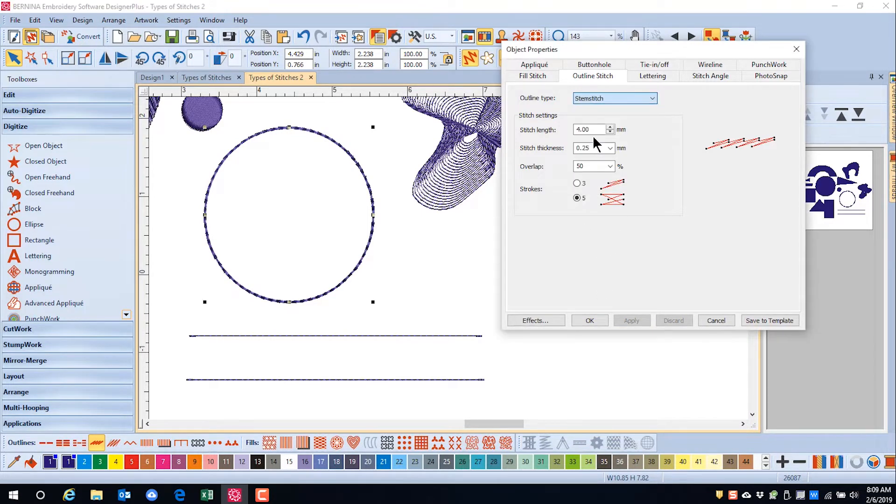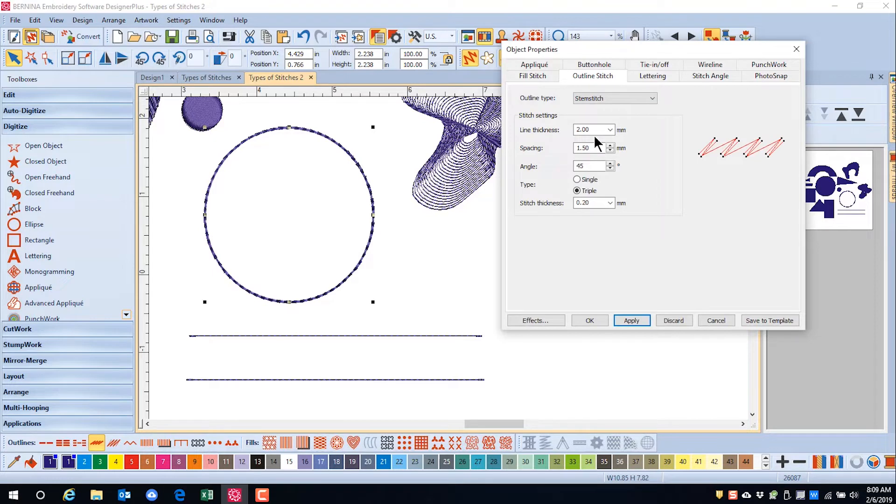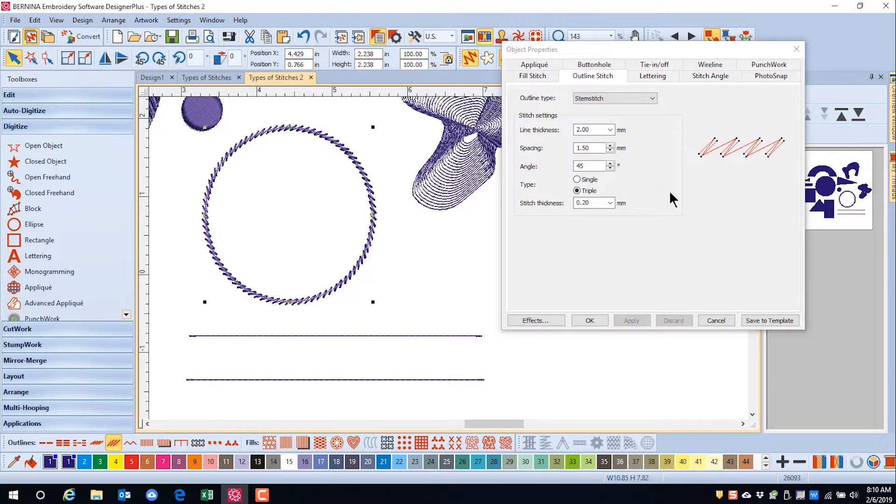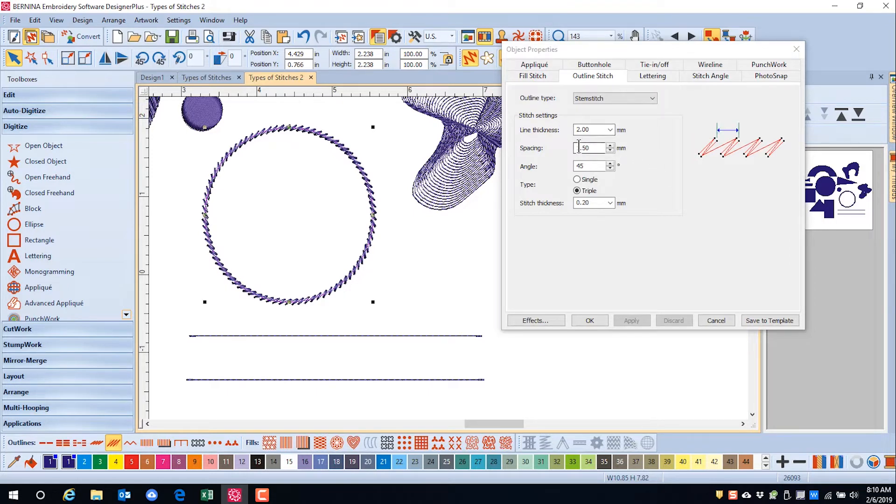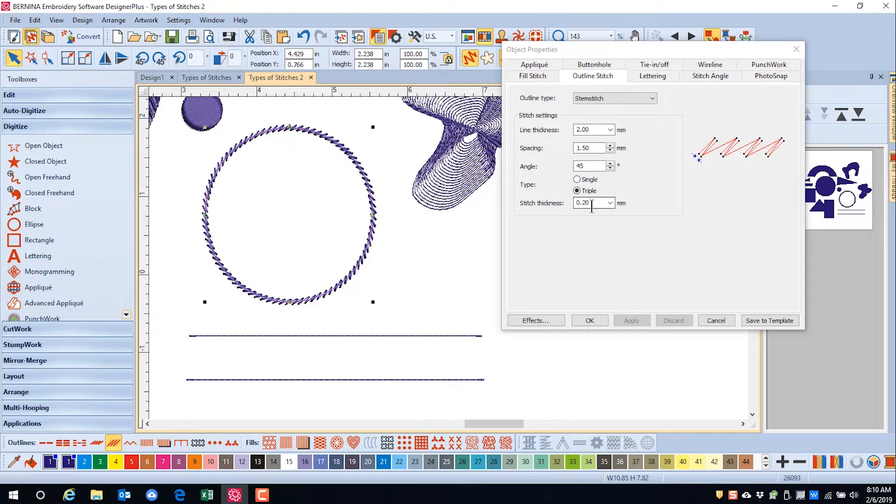Stem Stitch is another stitch that will give you a bolder outline. It is great for stems and vines. You can change the line thickness, the spacing, the angle, the type of stitch, and the stitch thickness.